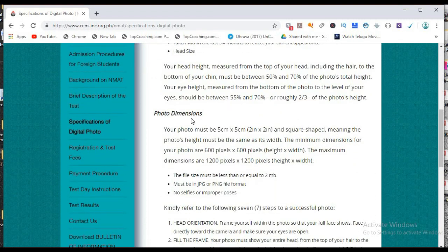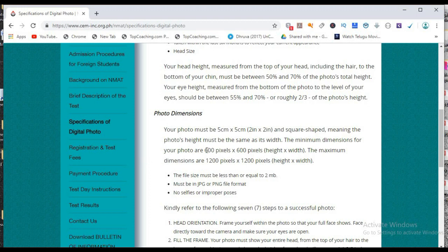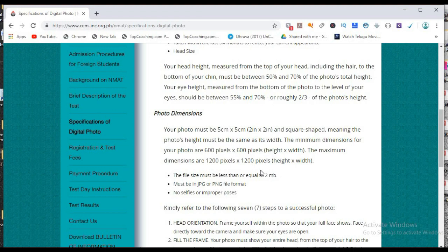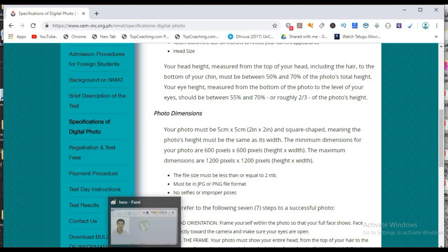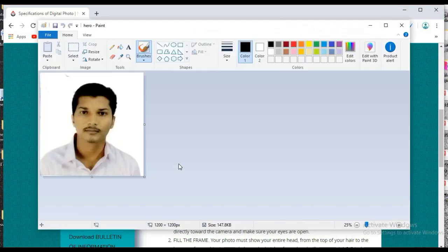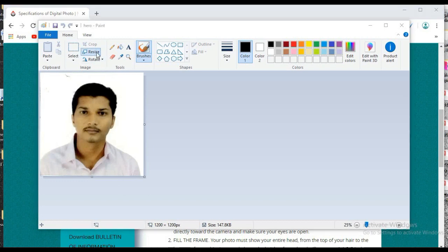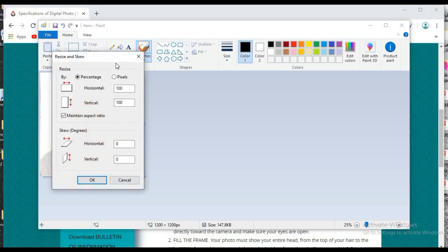So here you can see your photo must be 5cm x 5cm, 2 inches x 2 inches, and square shaped, meaning the photo height must be same as width. The minimum dimensions for your photo are 600 pixels x 600 pixels height by width, and the maximum dimensions are 1200 pixels x 1200 pixels height by width. So I just set my picture into 1200 pixels width. You can see that our picture is in the 1200 pixels width.